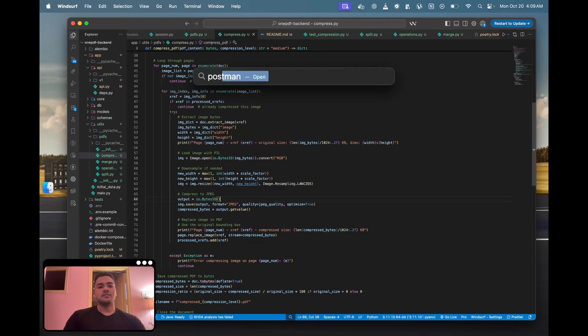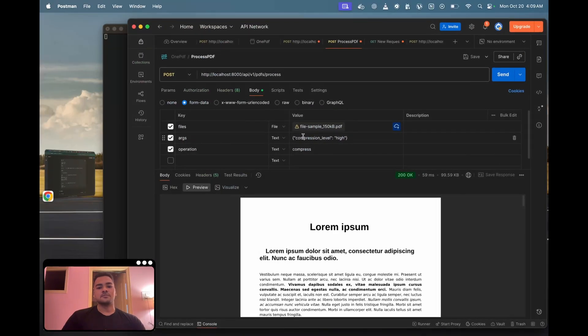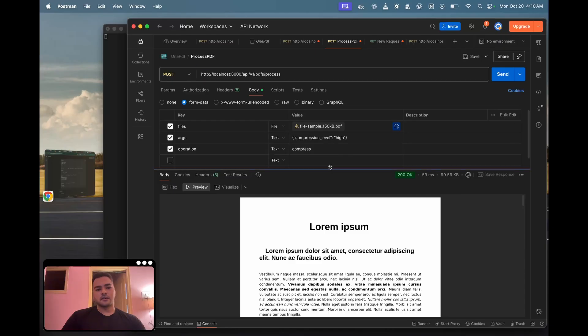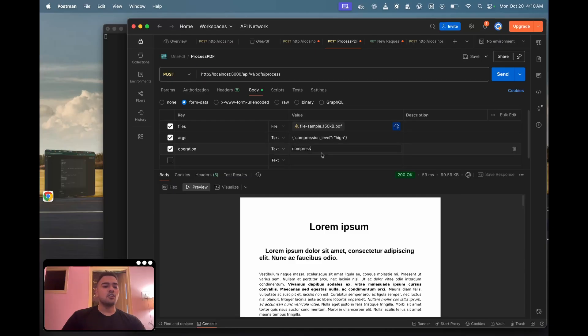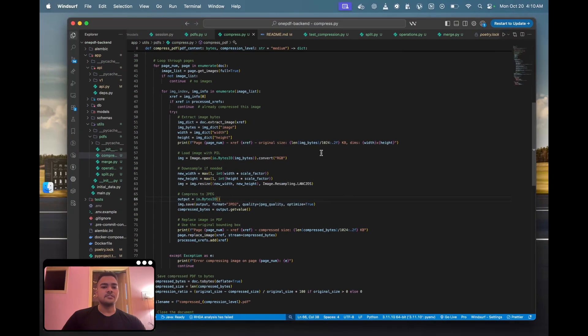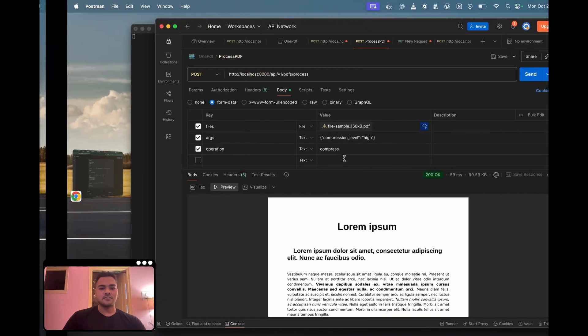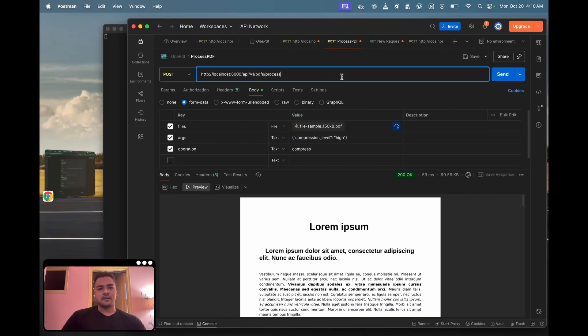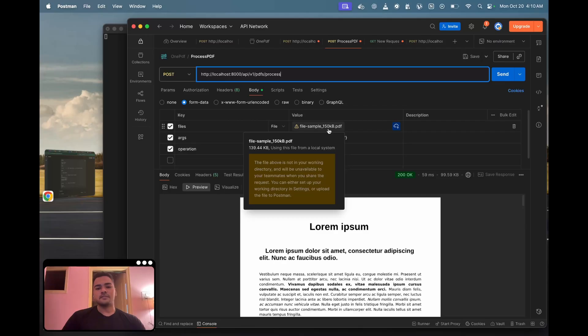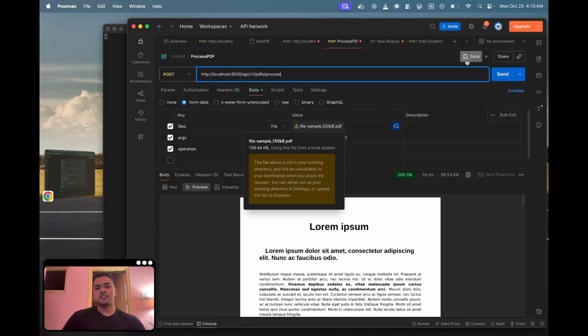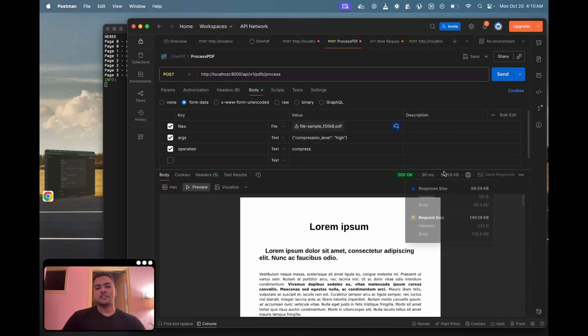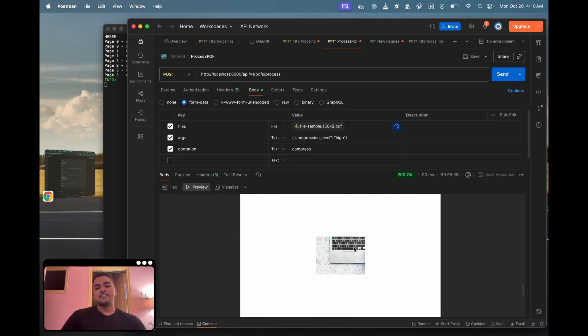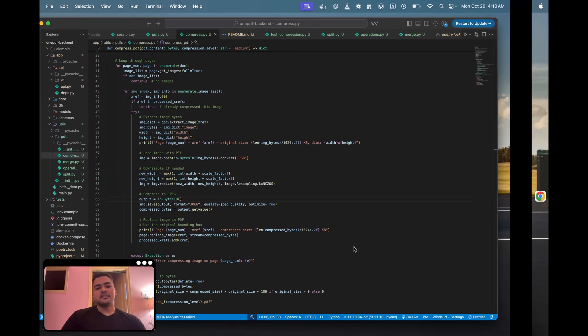I'll show you a working thing. This is a body where I'm sending a multipart form data. It's not like a final API, it's just a POC and I just want to hit it and know what's happening. This file is actually 150 KB, and if I hit it I get the PDF back in 99.5 KB.